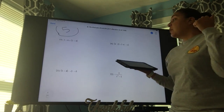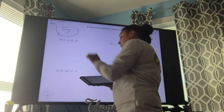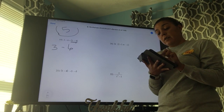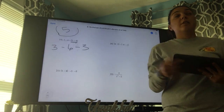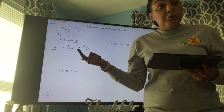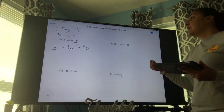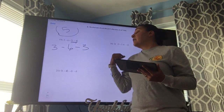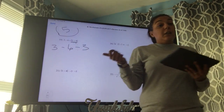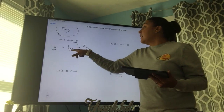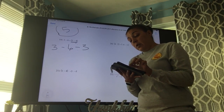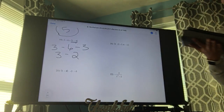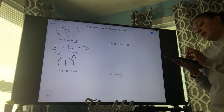The next one — same thing, parentheses first. One minus four gives us negative three. So we have three minus six divided by three. PEMDAS: no exponents, so we go to division — six divided by three gives us two. So now it's three minus two. The only thing left is subtraction: three minus two is one, and that's our final answer.